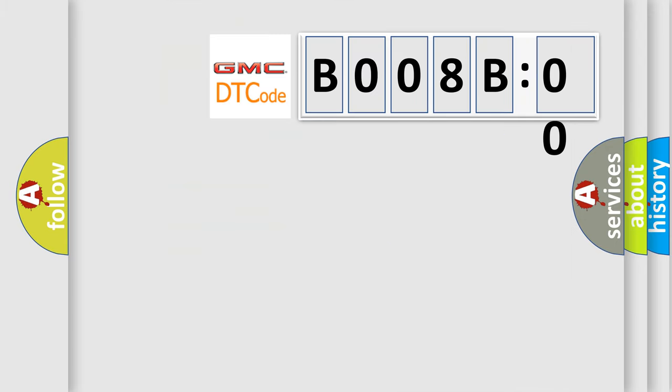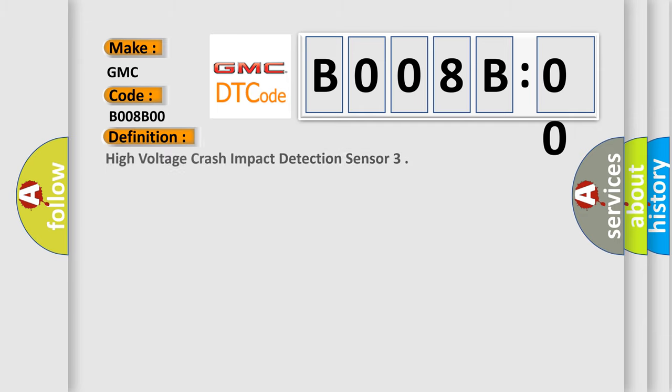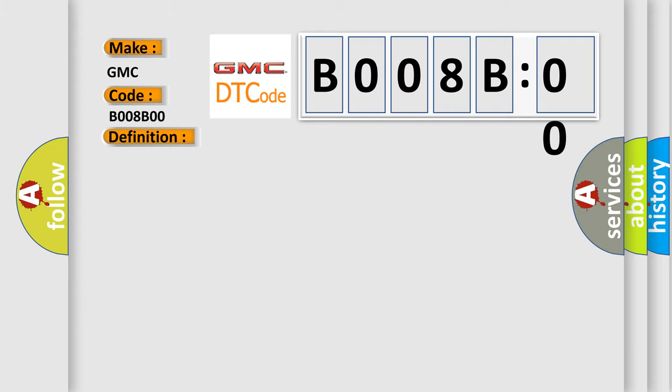So, what does the diagnostic trouble code B008B00 interpret specifically for GMC car manufacturers? The basic definition is high voltage crash impact detection sensor. And now this is a short description of this DTC code.